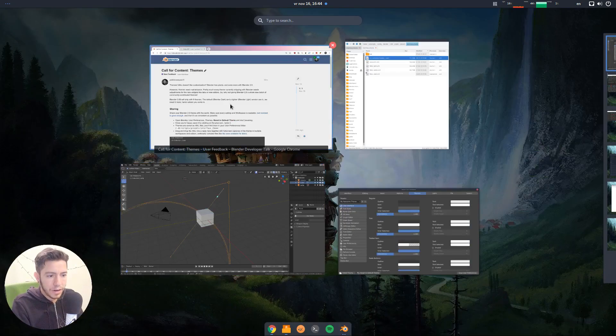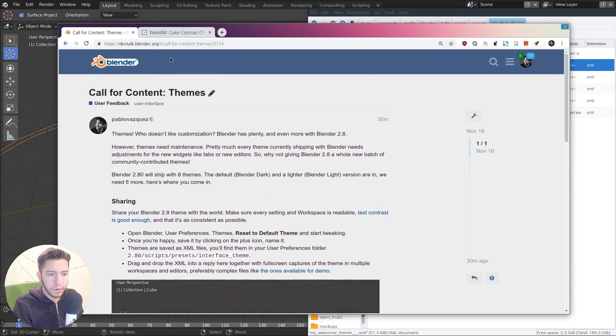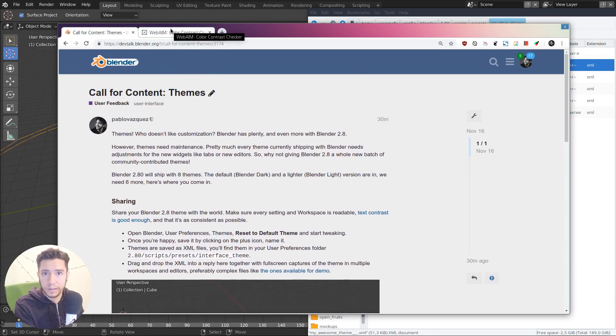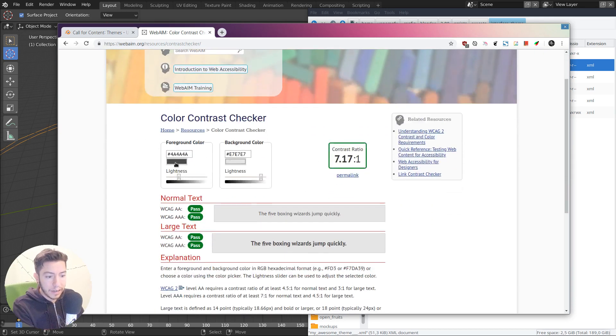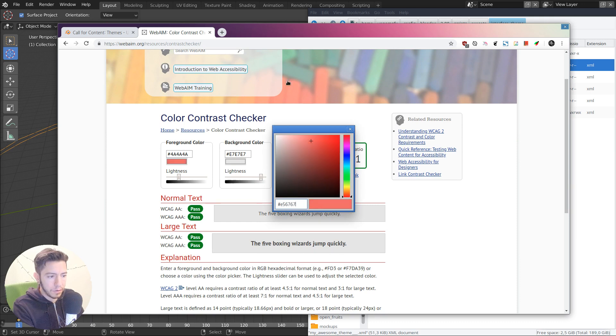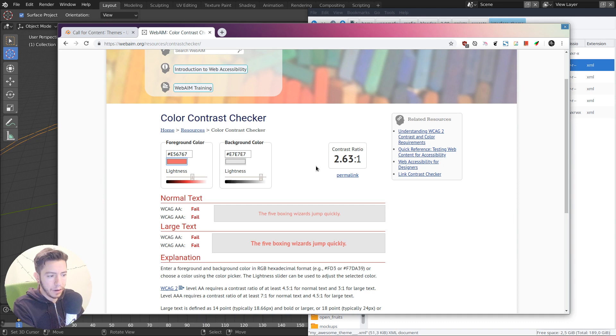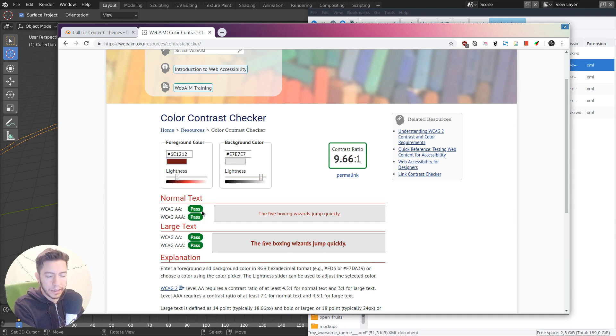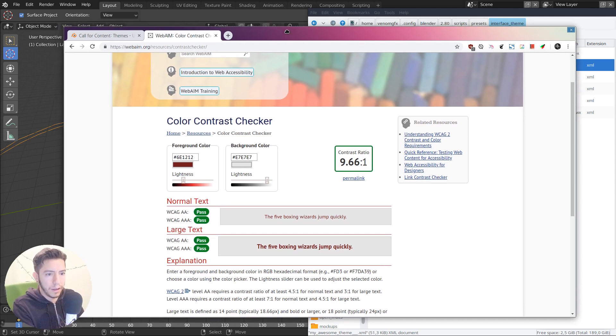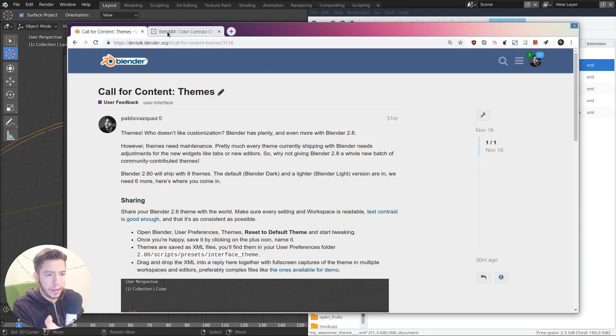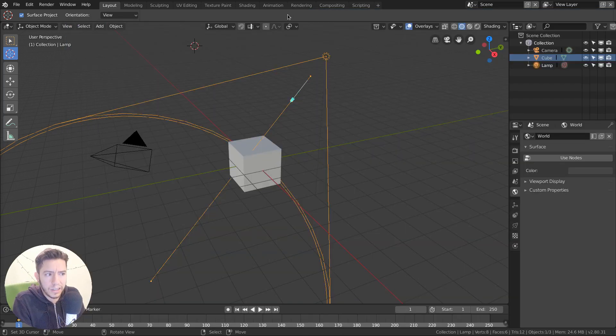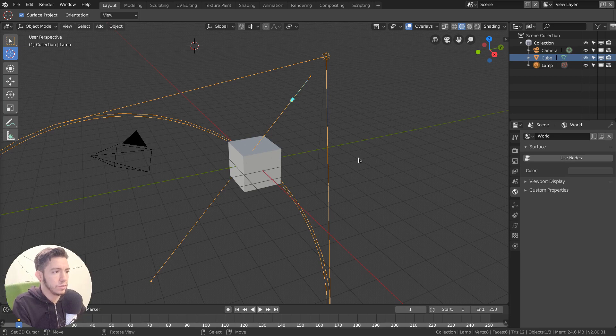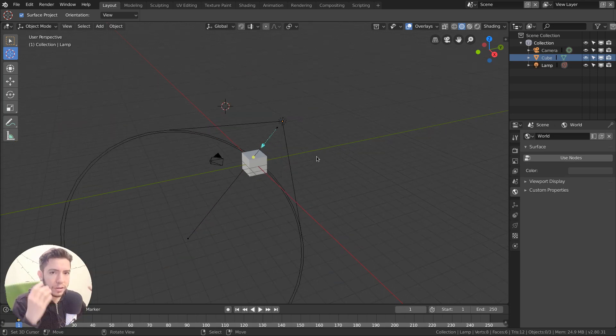Once you're happy with it, I would also recommend using, for example, checking for contrast in your text. There is this very nice website web aim where you can basically give colors, give it colors to the text and the background, and it will give you a rating for the accessibility. So if it's actually visible for people that maybe have some visual impairment or in general, actually, it's really good that the contrast is good enough for everyone and do not get tired.